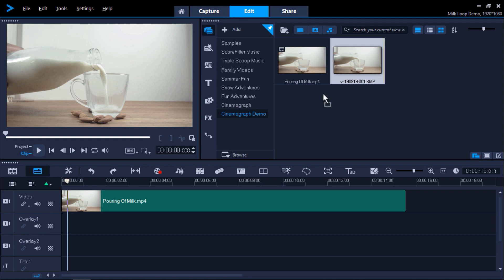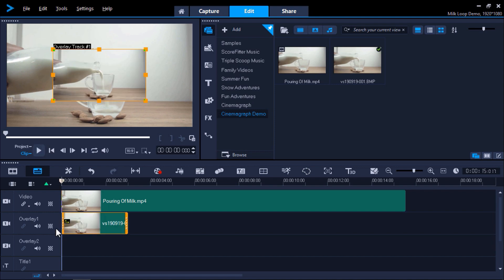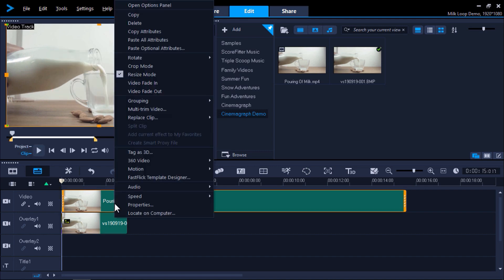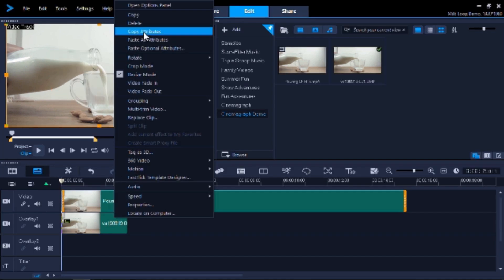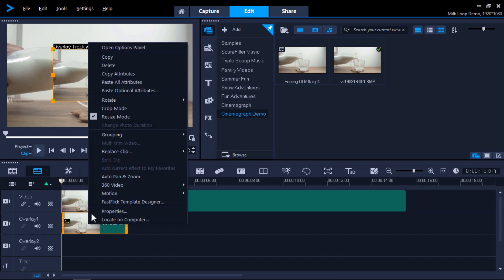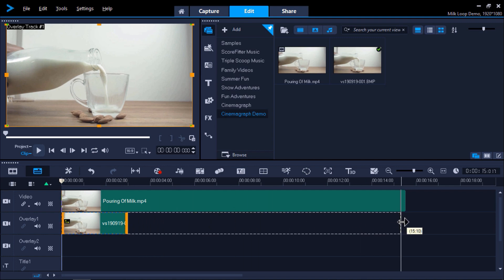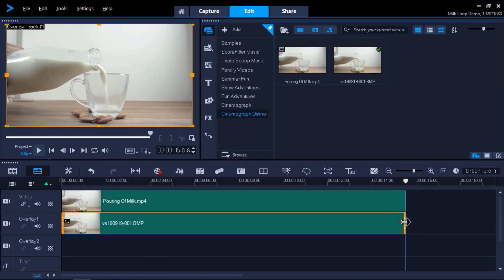Now I'll drag the snapshot onto the overlay track on the timeline. We'll need to resize the overlay to full screen to match the dimensions of the video on the video track. We can do that by right-clicking on the video clip on the timeline and selecting Copy Attributes. Then right-click on the overlay and select Paste All Attributes. Now scroll your mouse to the edge of the snapshot until the arrow pops up and click and drag to the right to resize the snapshot until it matches the length of the video clip.